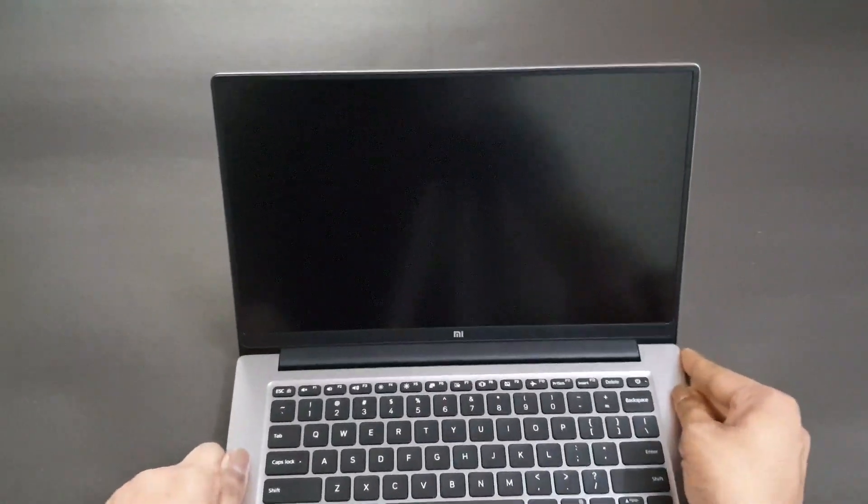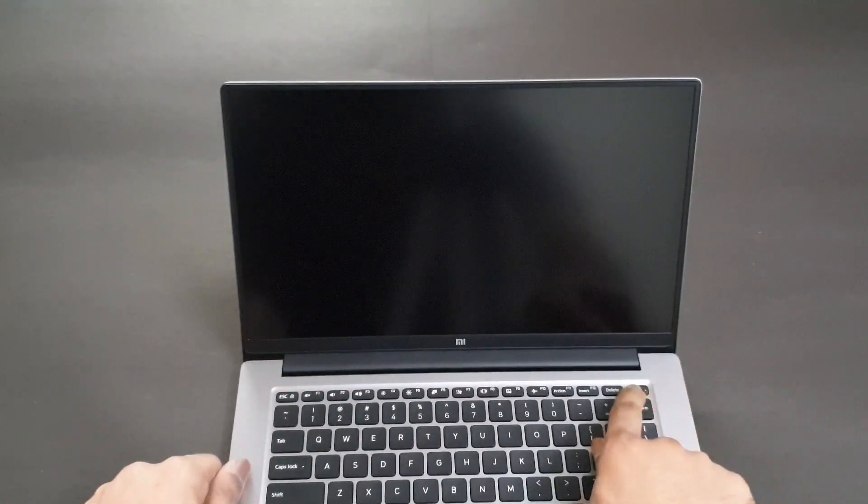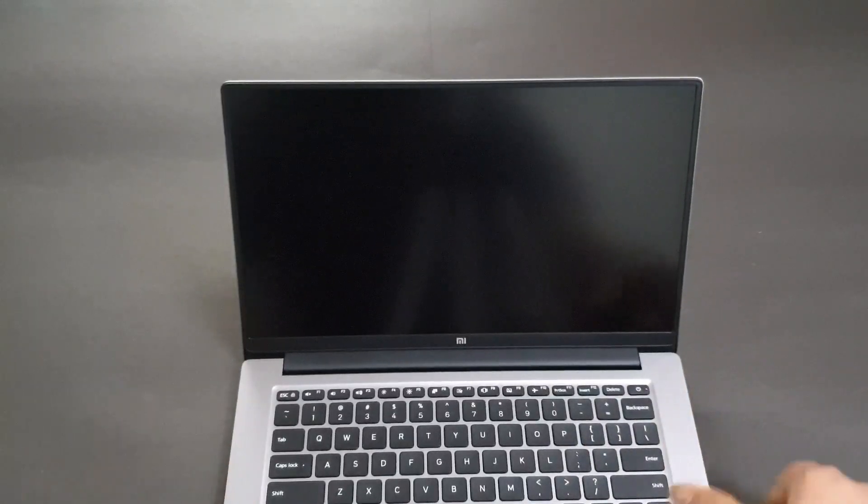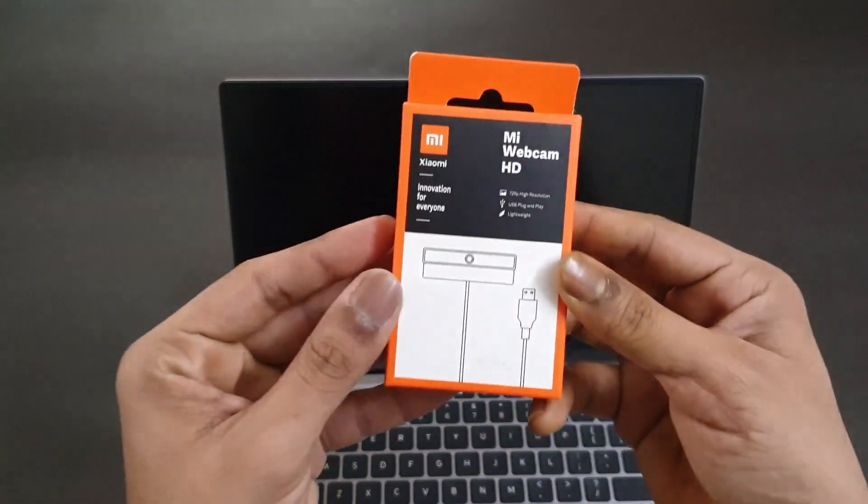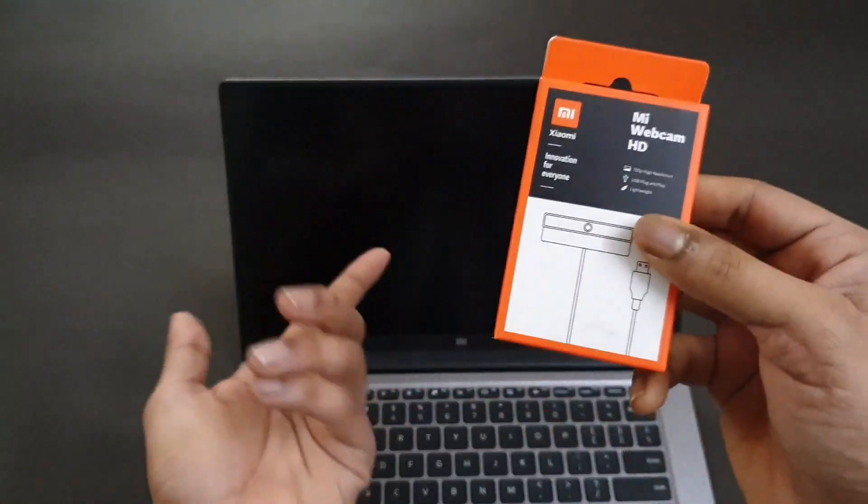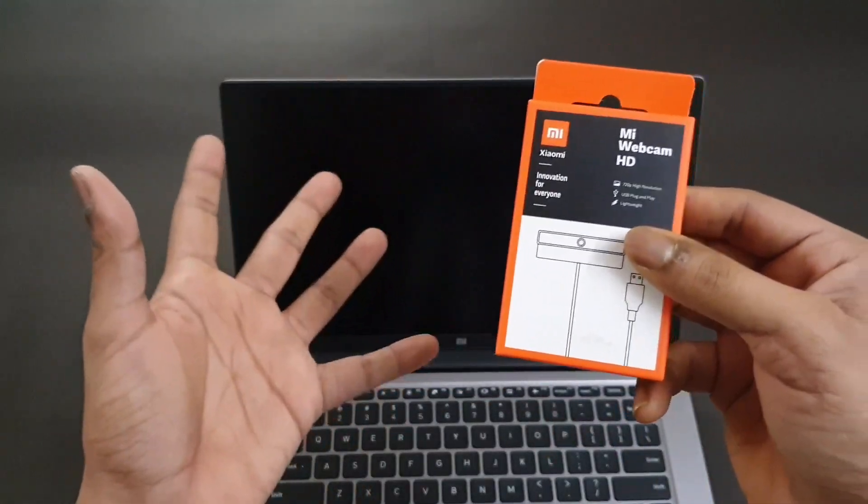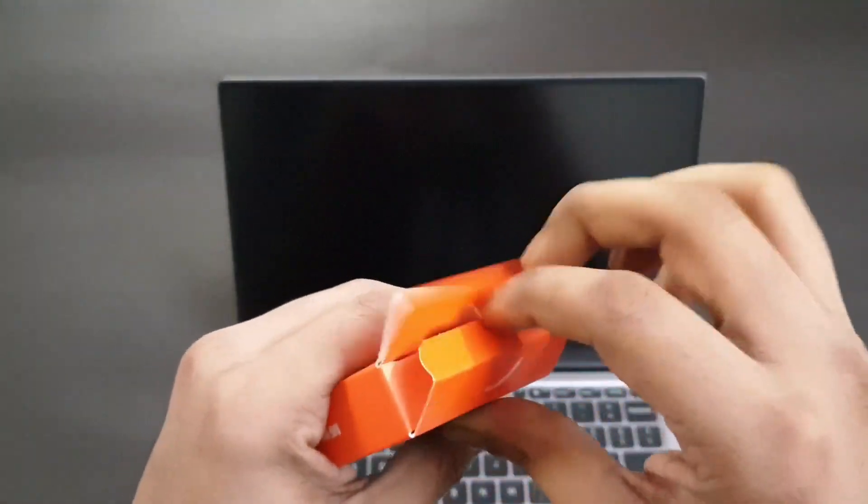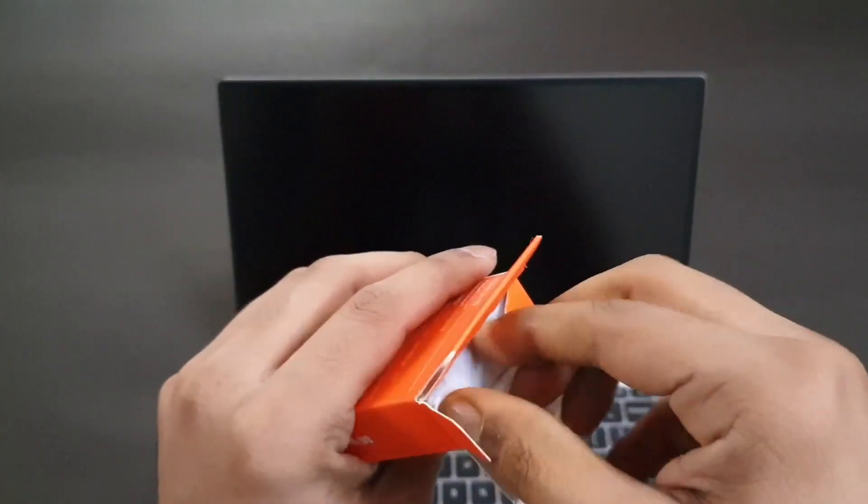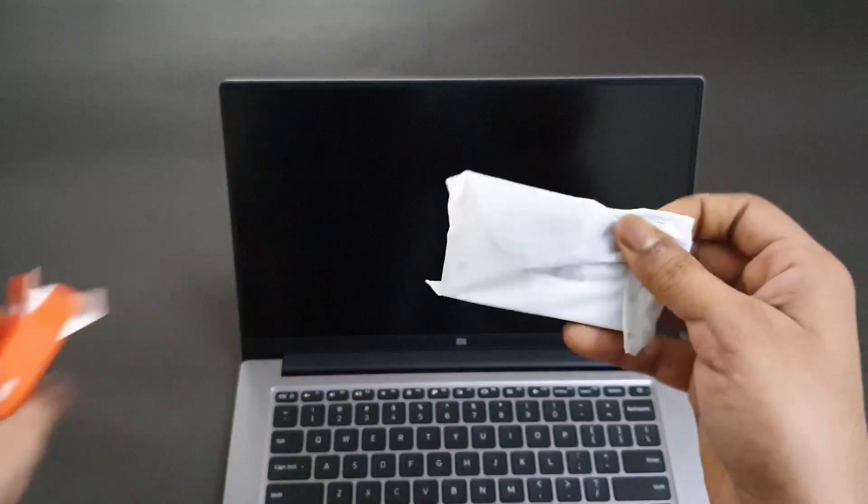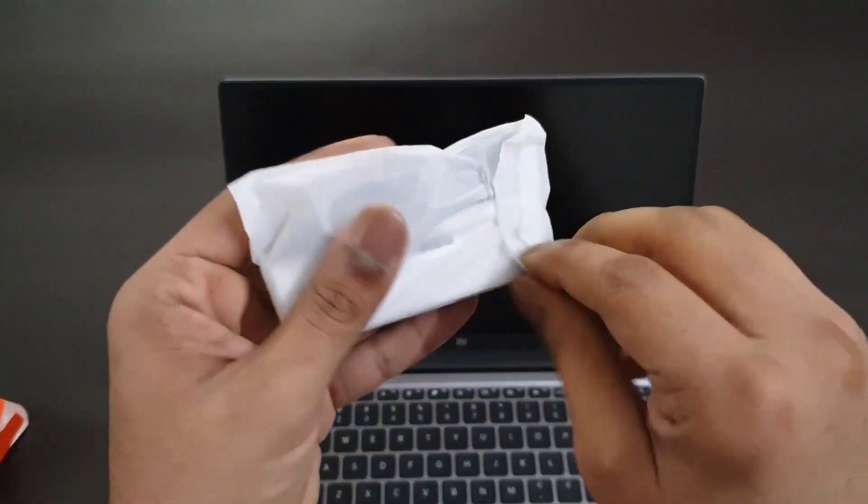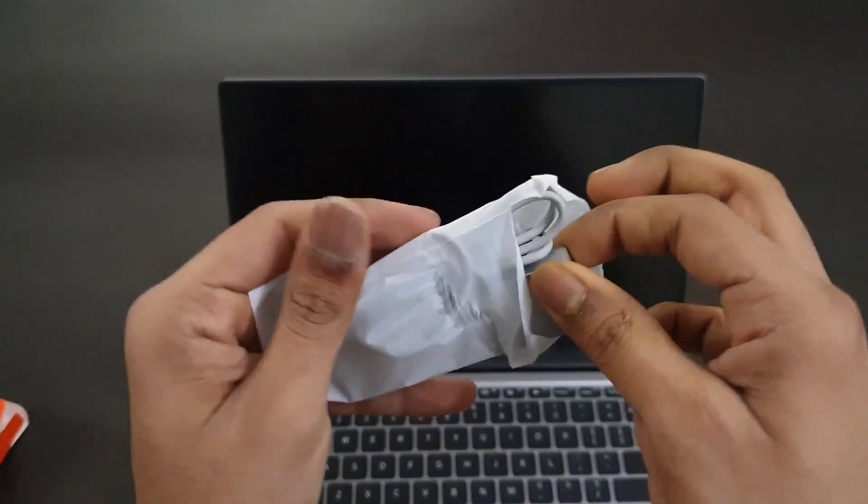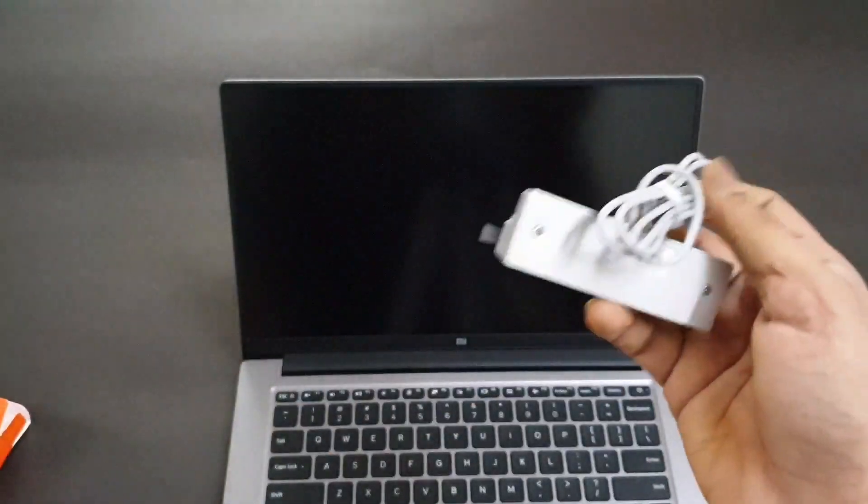Along with it we also get a Mi webcam HD because as I already mentioned this does not have a webcam inbuilt. This is a 720p webcam if I'm not wrong and we get this free of cost along with the laptop.